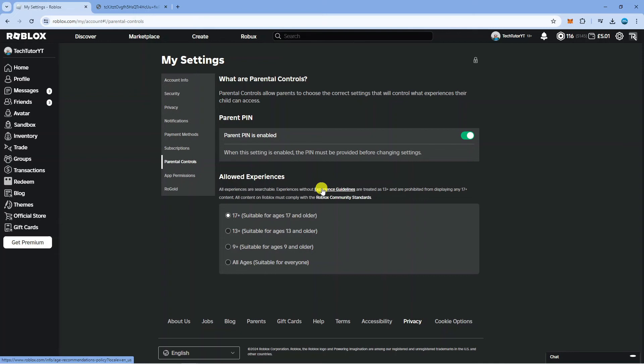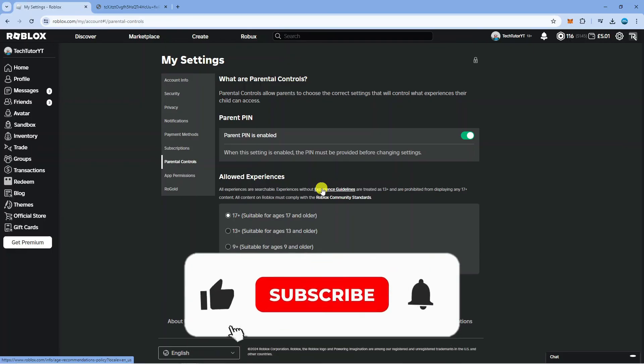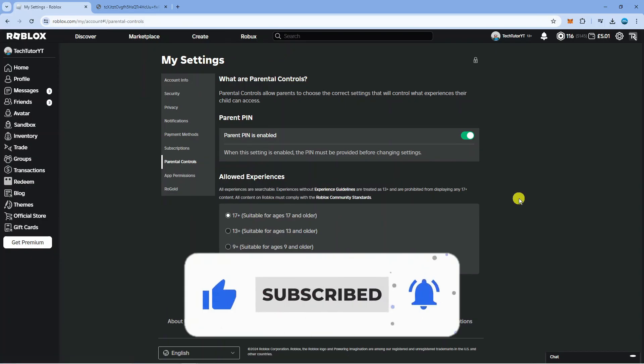With that being said, I hope this tutorial did help you out today. If this did help you out, I would really appreciate it if you want to consider dropping down below the video, leaving a like and also subscribing to the channel.